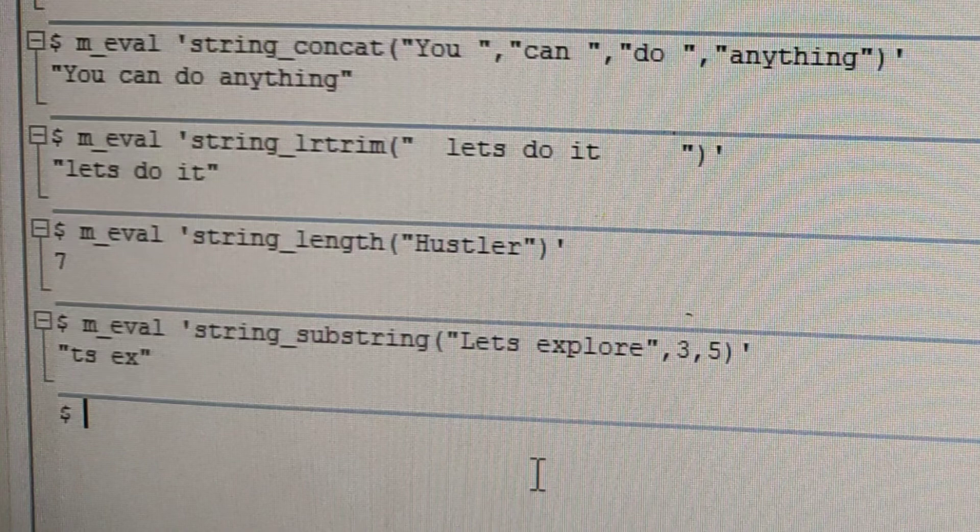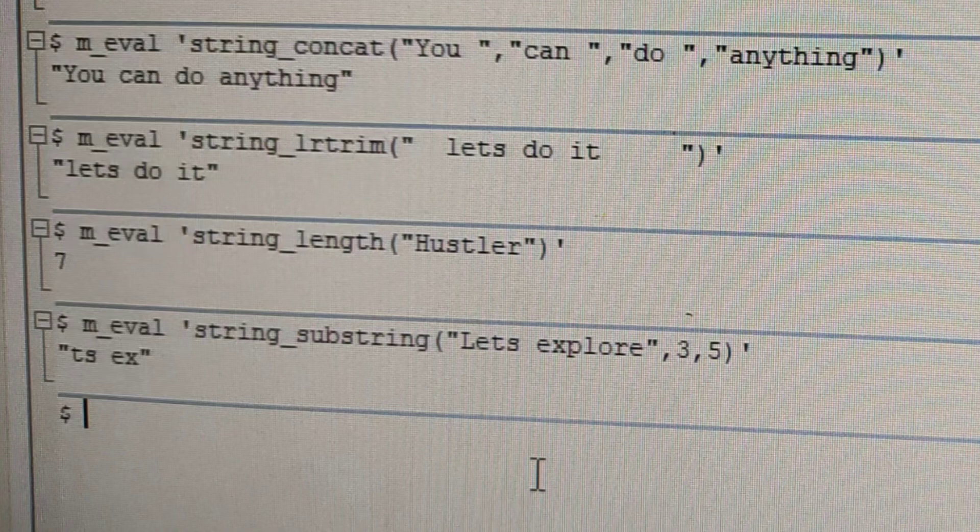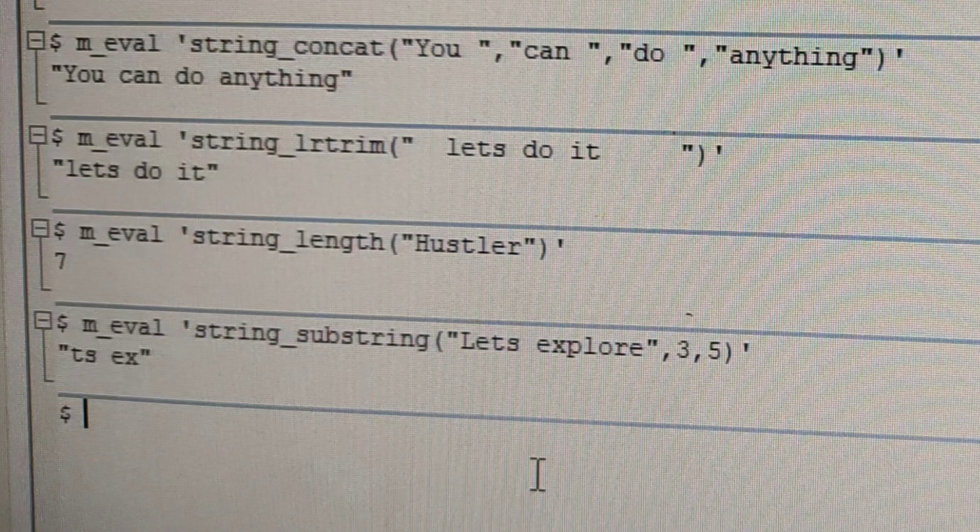The next one is substring. So here we have the string. This 3 is nothing but from which index we want to start, and that 5 is the length, till what length we want that string. So here we have 3, so it means T S then space EX. So yeah, that's the output.